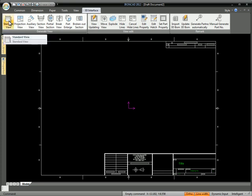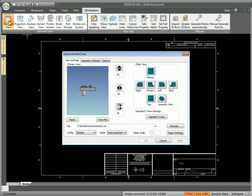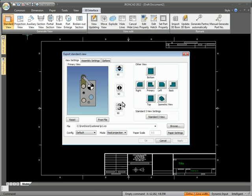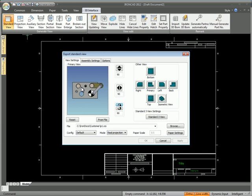So if we go in here to Standard View and just rotate this around and get the view. Say we want to just remove all the parts except for the main plate there.